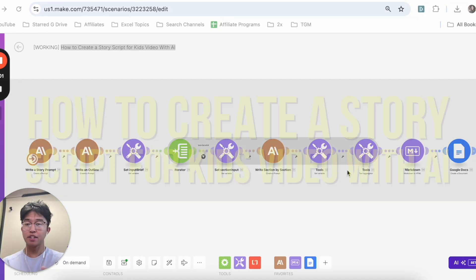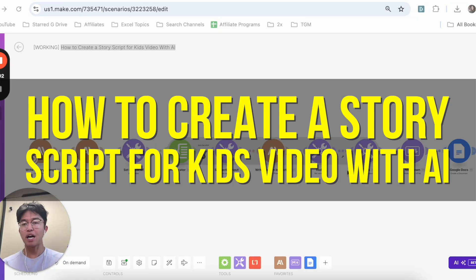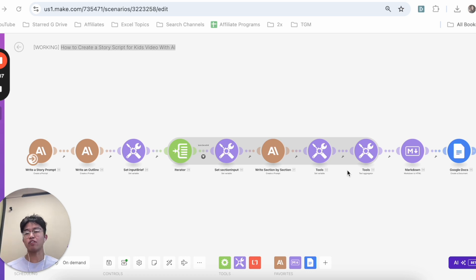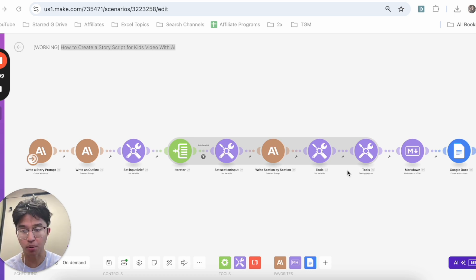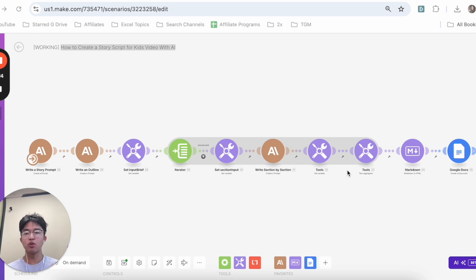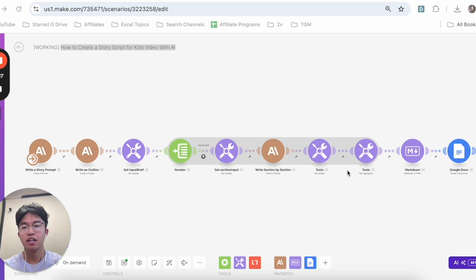Hello everyone, in this video I'm going to show you how to create a story script for kids' videos with AI. We're going to be using a program called Make.com, which I'll introduce to you shortly. This is specifically for educators, content creators, parents, anyone who wants to create stories for kids.